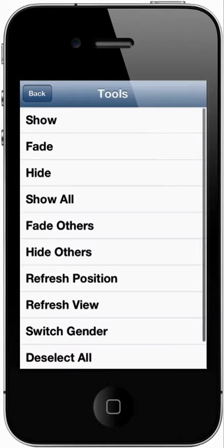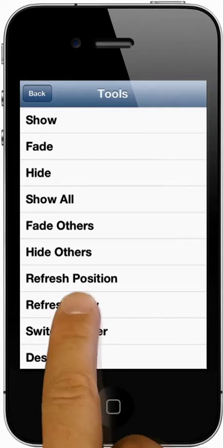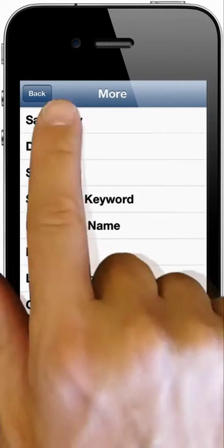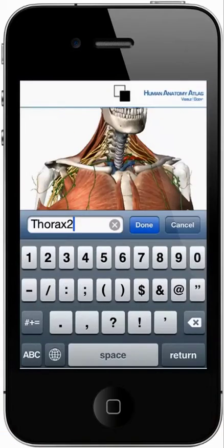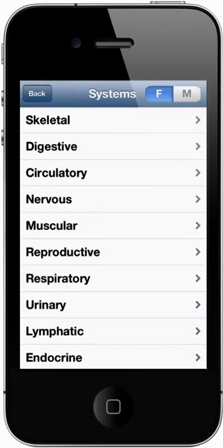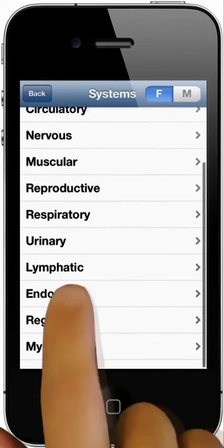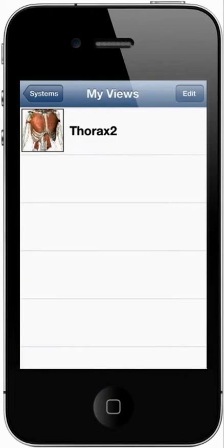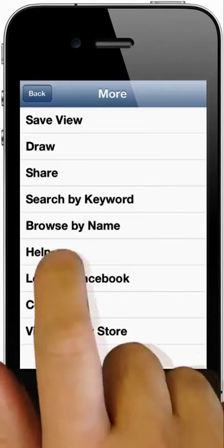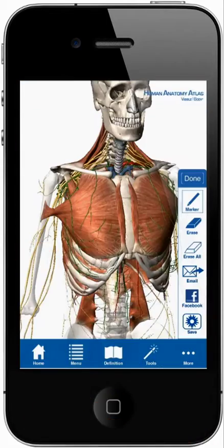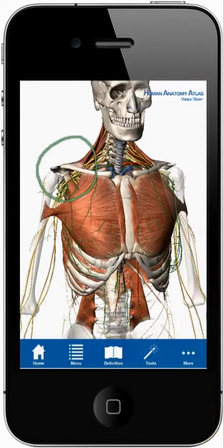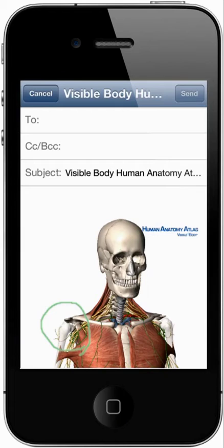In the tools menu, use the refresh listing to restore the original view. From the more menu, select the save view option to name and save a view. Retrieve it from the My Views listing in the menu section. The more section also includes the draw option. Then use the email icon to share images with notes.